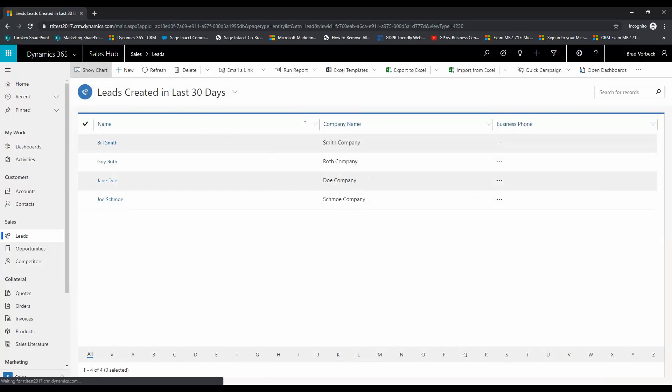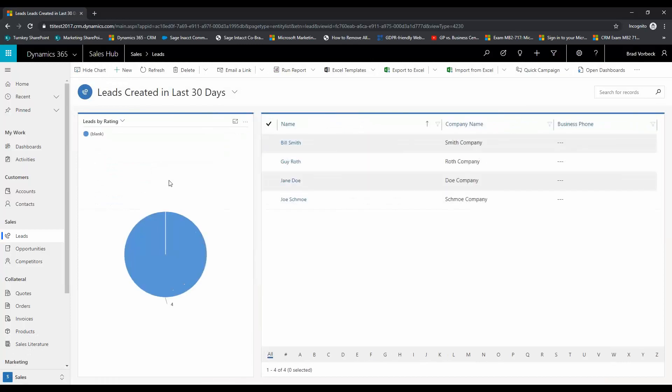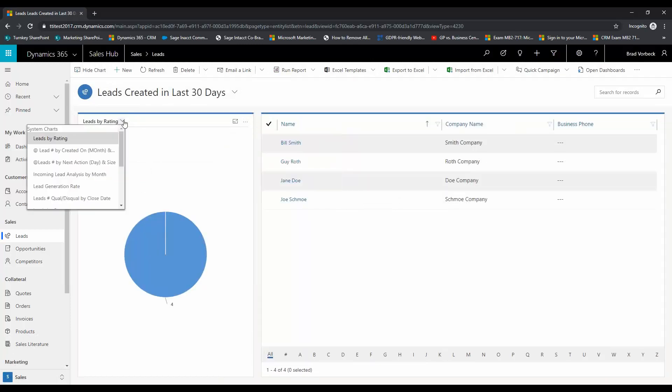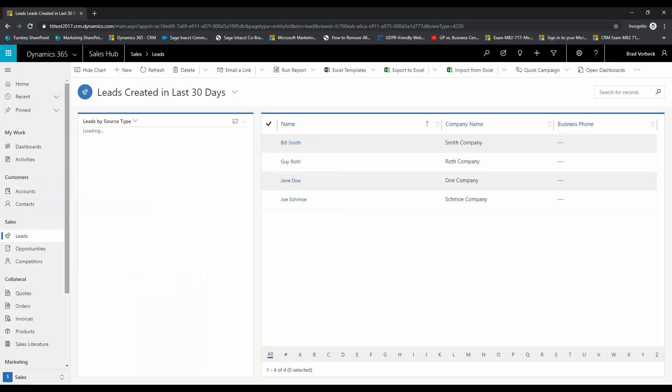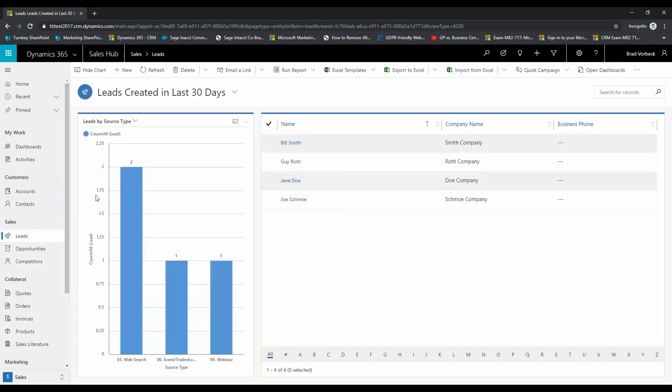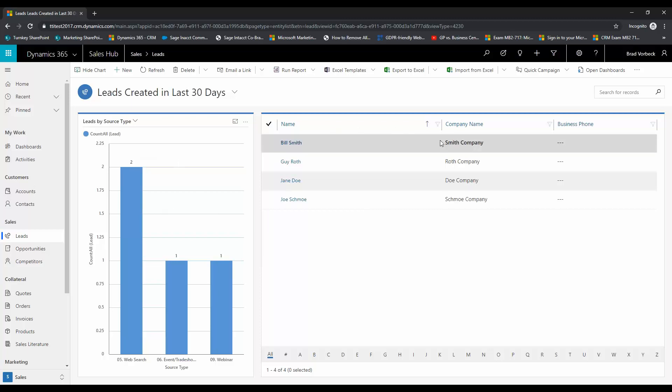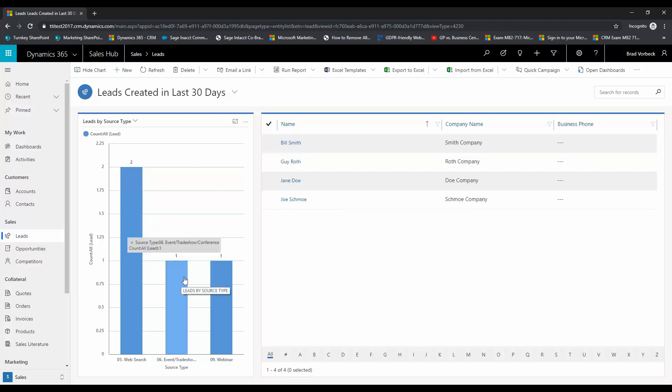And we're going to go ahead and check out that chart really quick and we're going to choose the drop down here and choose the one we just created. Okay so here's a much clearer view of that chart as it is applied to the list view here. So now we've got our view created, we've got our chart created...